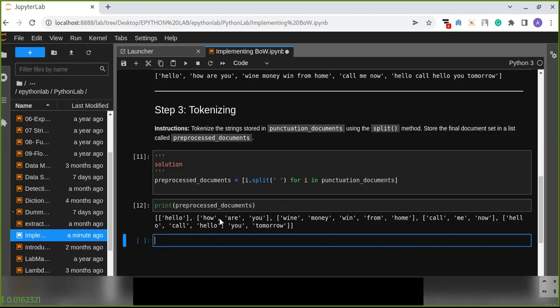So we will see how to count frequencies of the occurrence of the word. Stay with us and watch the next video. Thanks for watching now.